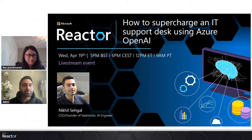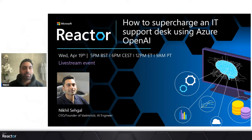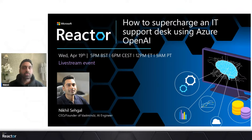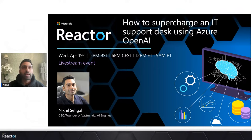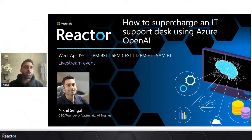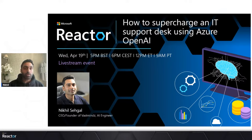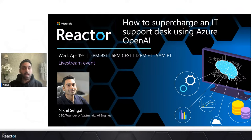Great to be here with everyone today. My name is Nick, I'm the CEO and founder of Vast Minds and have also been an AI engineer for several years. Today we're going to be talking about how to supercharge an IT support desk using Azure OpenAI, and a little bit more than that — we're actually going to showcase how a product was built called Chat MSP and how it is actually delivering real value to customers.